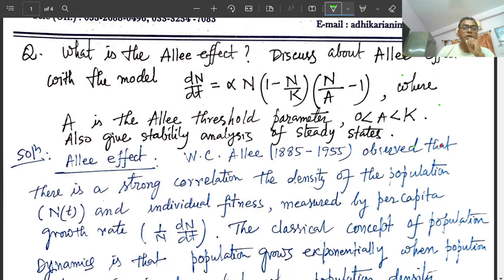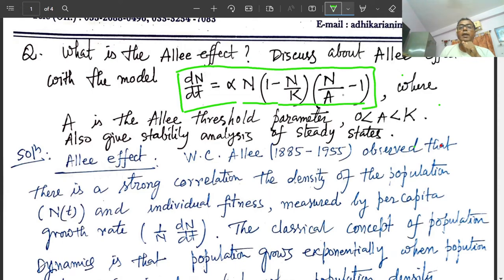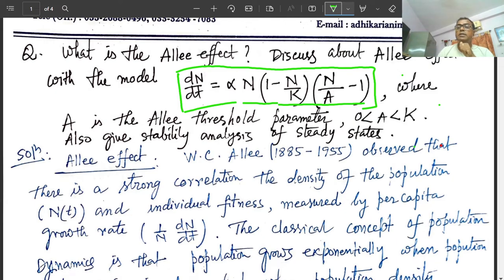Today we discuss the Allee effect. The question is: what is the Allee effect? We discuss the Allee effect with the model dn/dt equals alpha·n·(1 - n/k)·(n/a - 1), where 'a' is the Allee threshold parameter with 0 < a < k. We also give the stability analysis of the steady states.